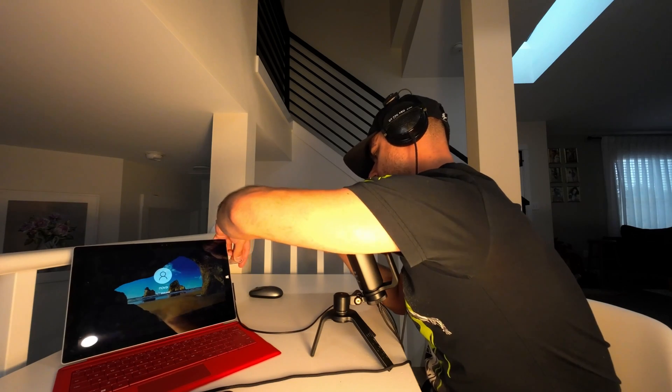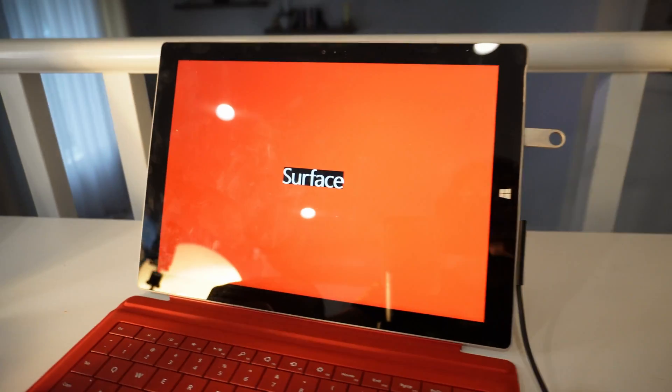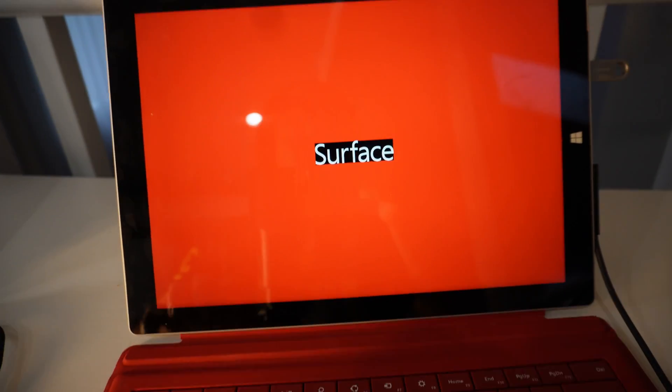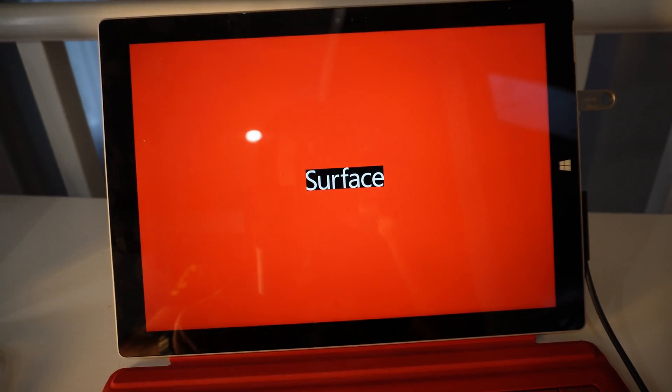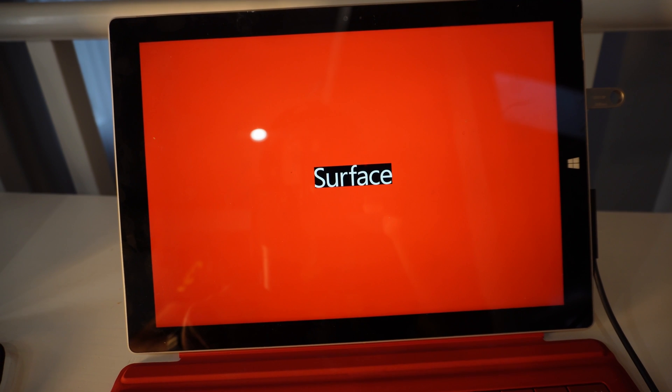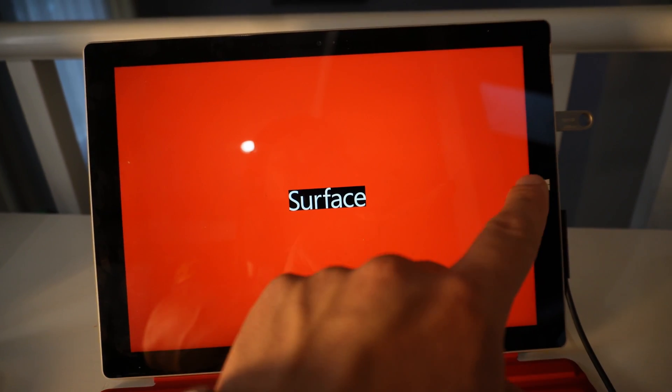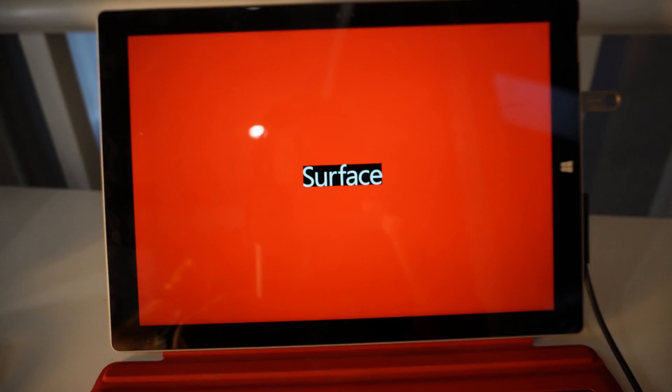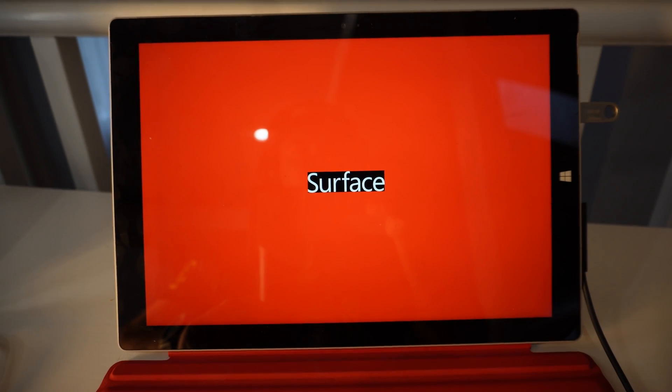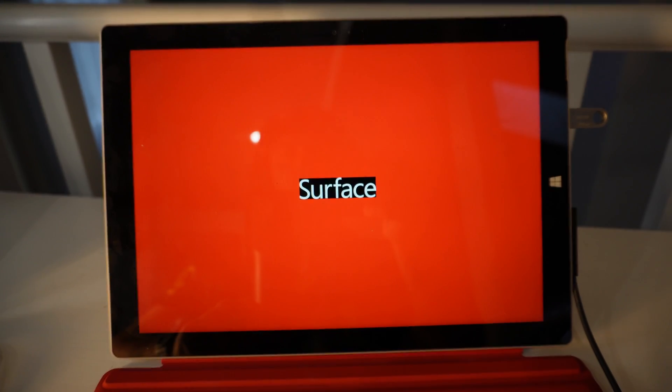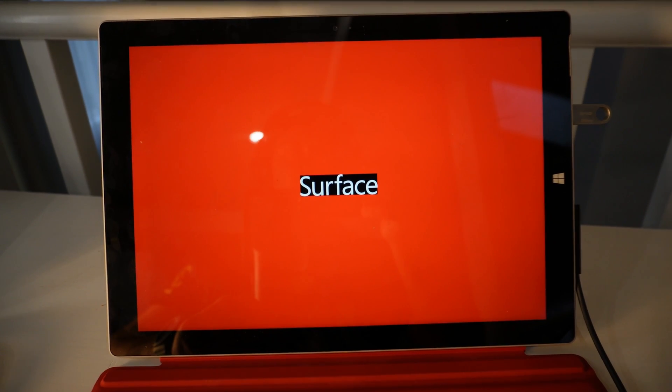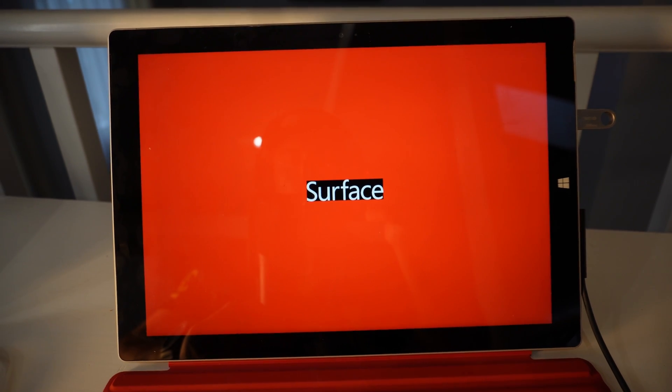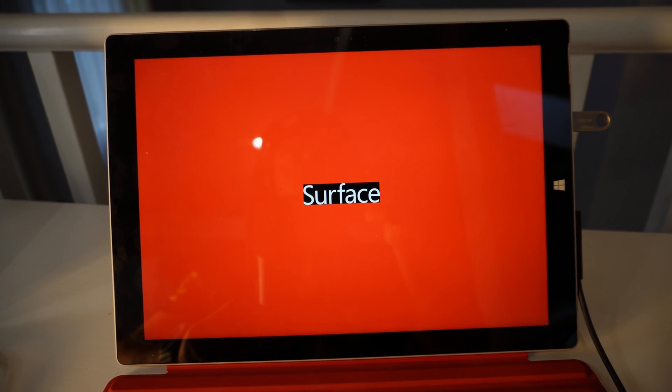Now when you have the USB plugged in and turn on the device, it's gonna boot from the USB, and this way you can move forward with the Windows installation. Let's wait for a second and you'll see.